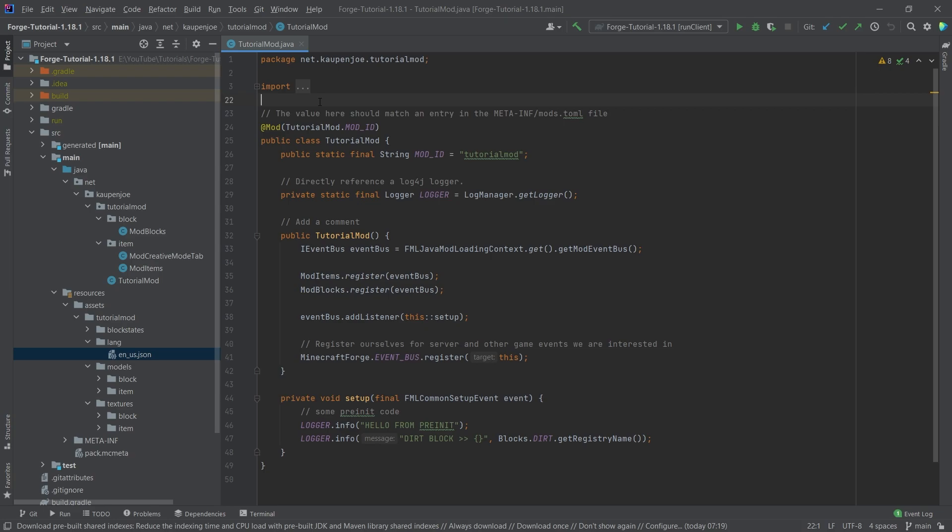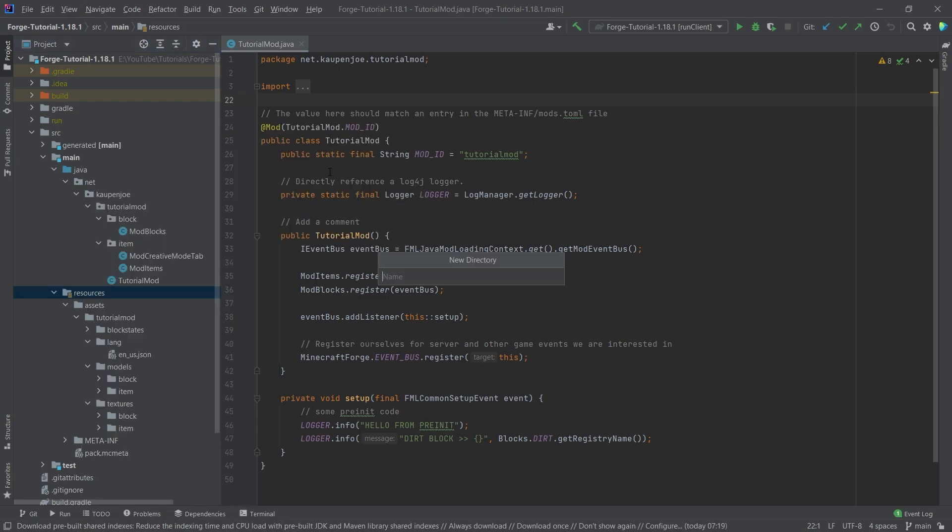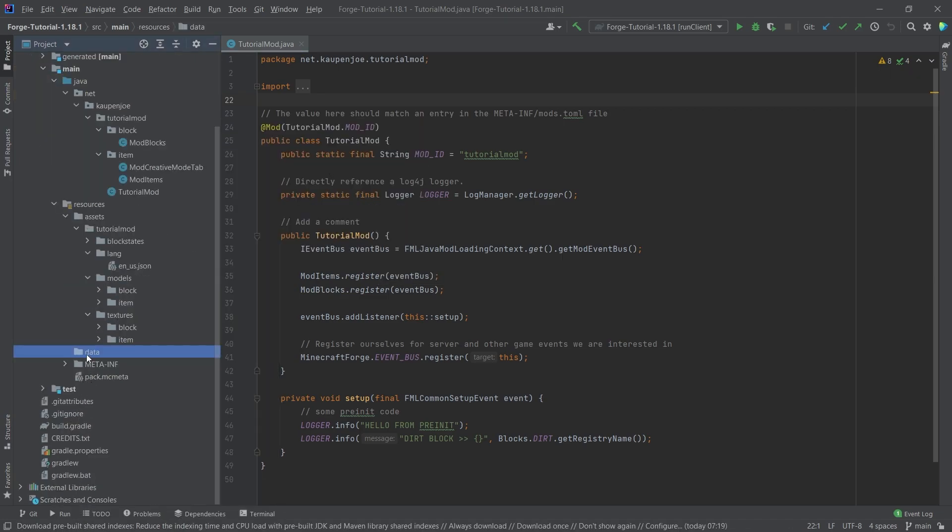This is actually all done via JSON files, so we won't be writing any code today. We're actually going to make JSON files. In our resources folder, right click new directory called data, and then inside of there,